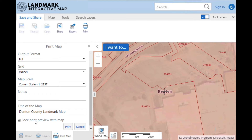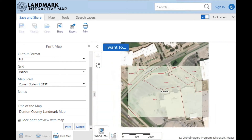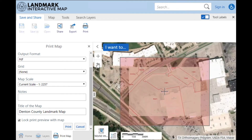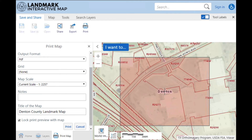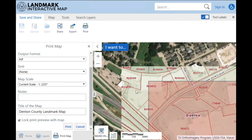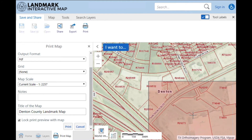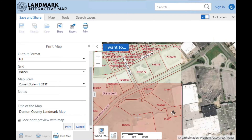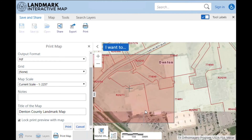You can add notes and change the default title. There's also the option to lock print preview with the map, which is what the default is. So you can still move around the map and the red box of the printing area will not change.